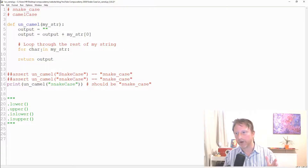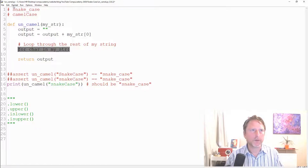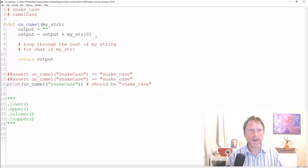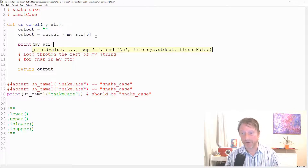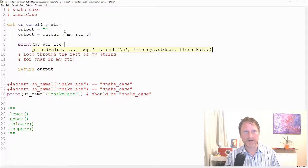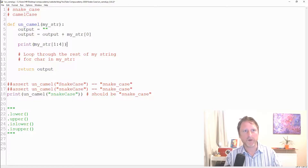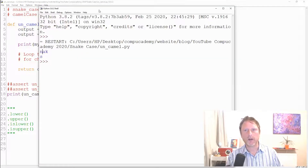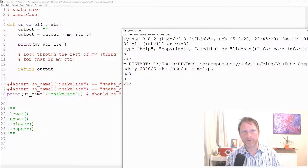We don't want to loop through the whole string — only everything after the first character. In Python you can slice a string: `my_str[1:4]` gives characters from index 1 up to but not including index 4. The lower bound is included, the upper bound is not.